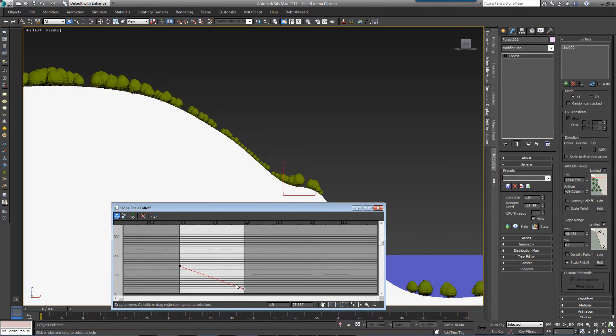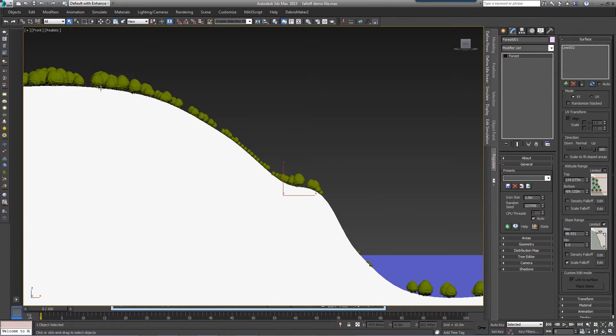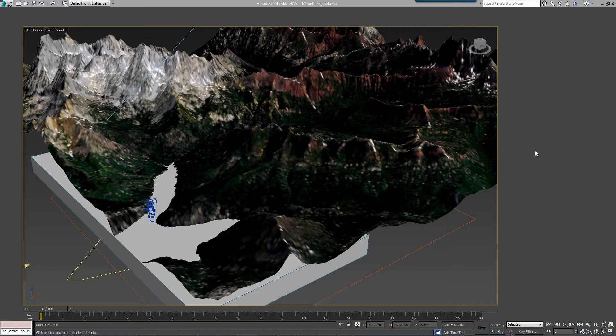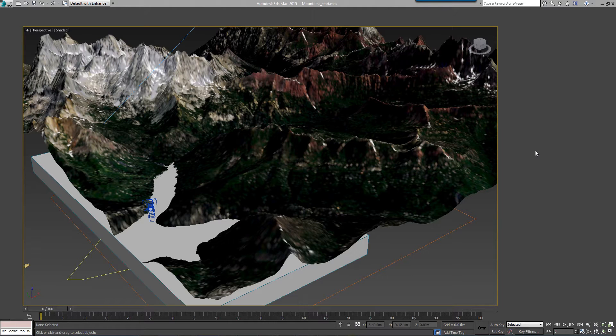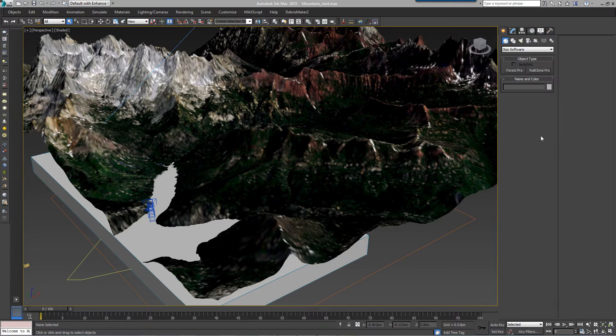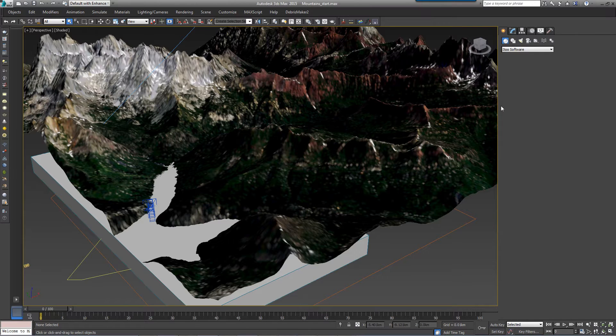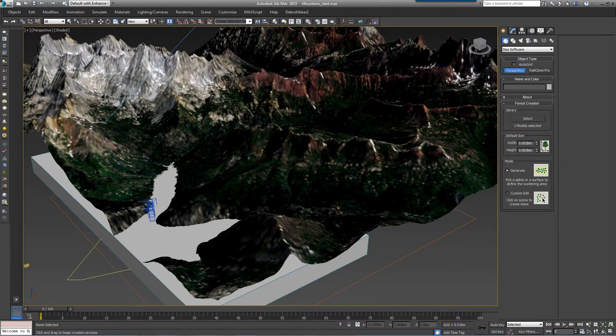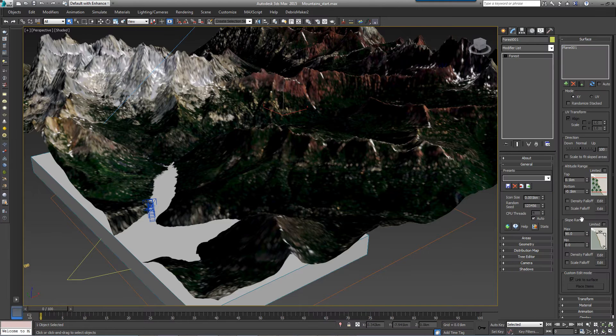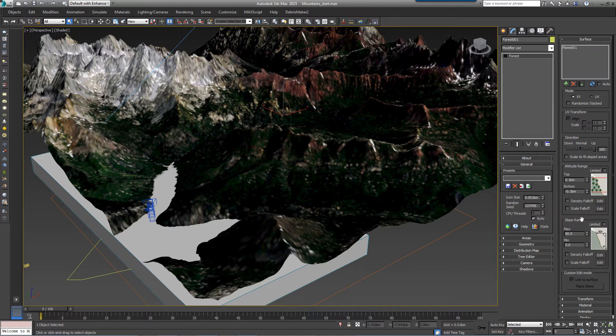So that's the theory of the surface controls. Let's put these to use on a simple scene. Open Terrain Start Max from the downloads for this tutorial. Then create a new forest object by clicking on Create I2 Forest Pack and then clicking on the terrain object in the scene.